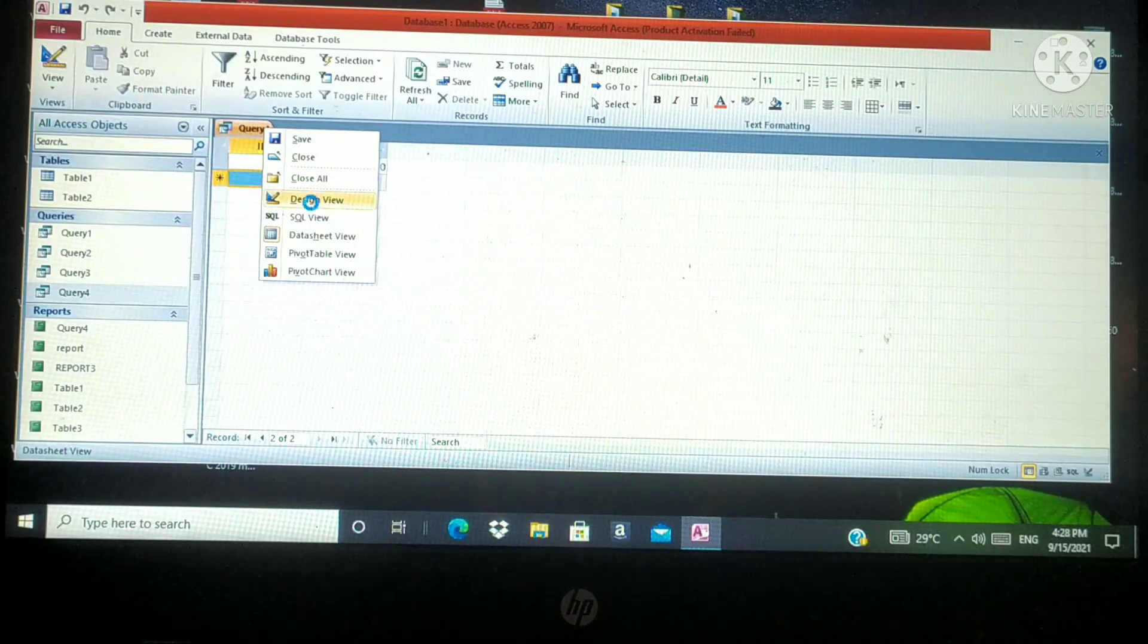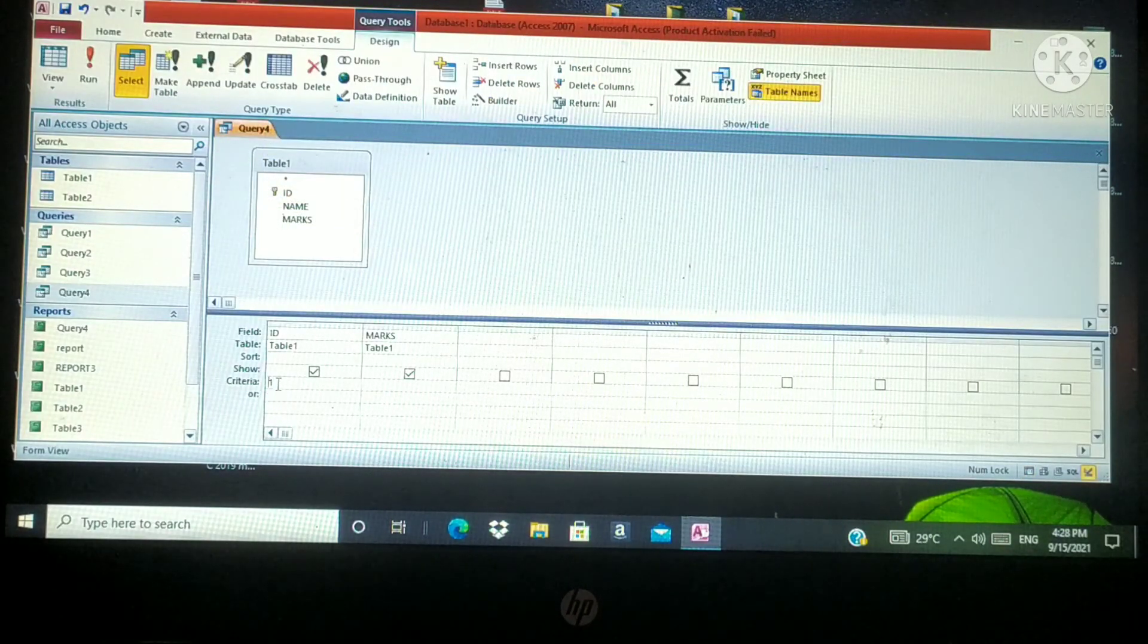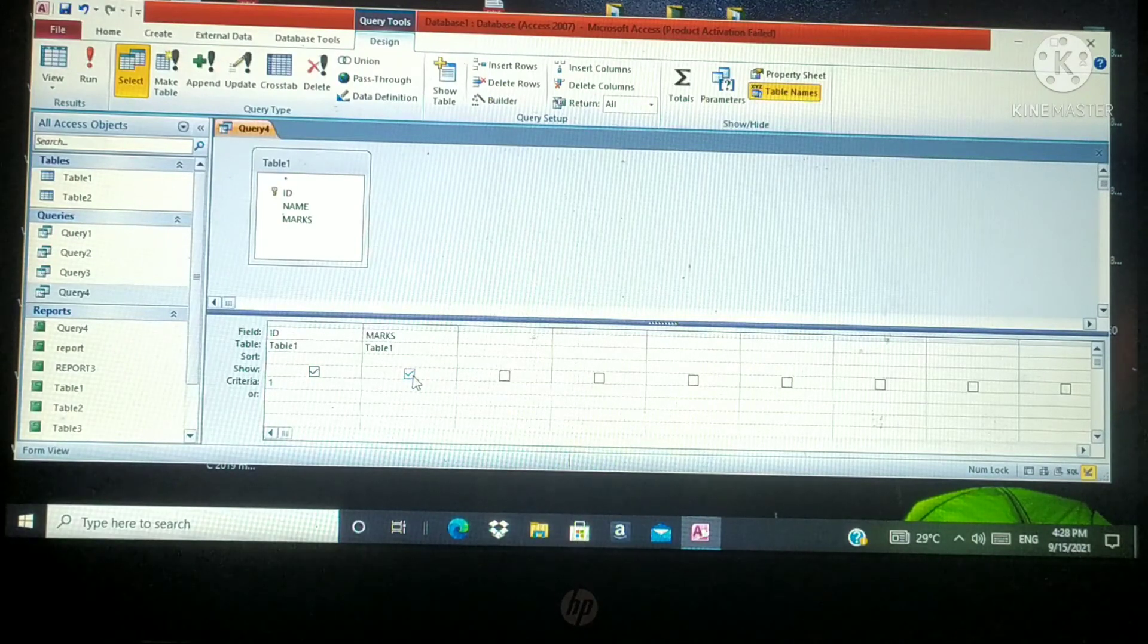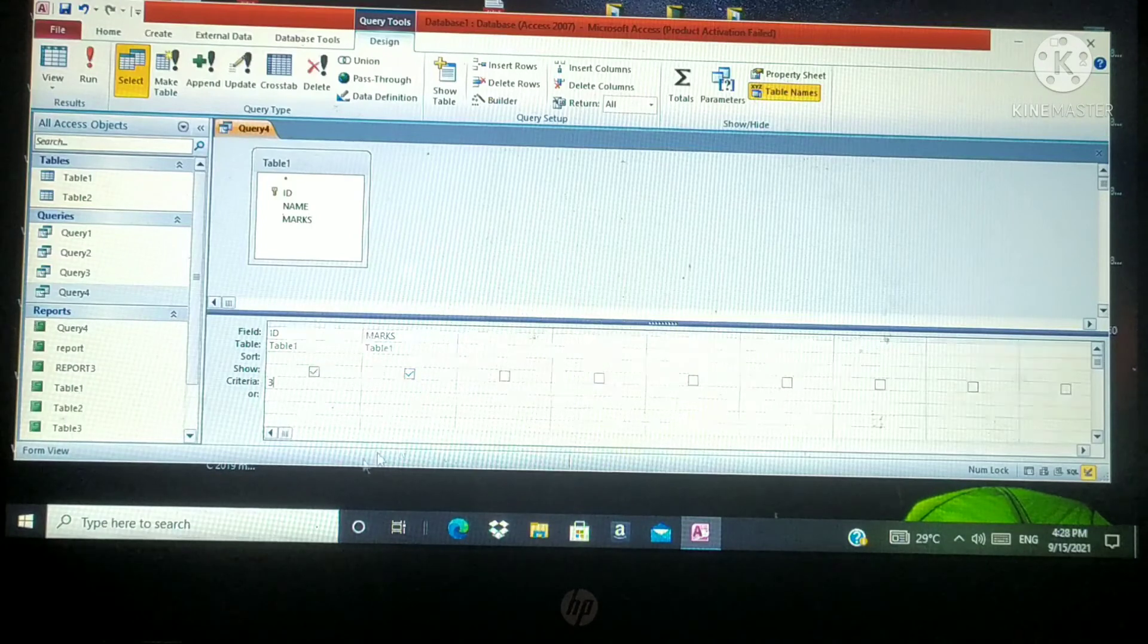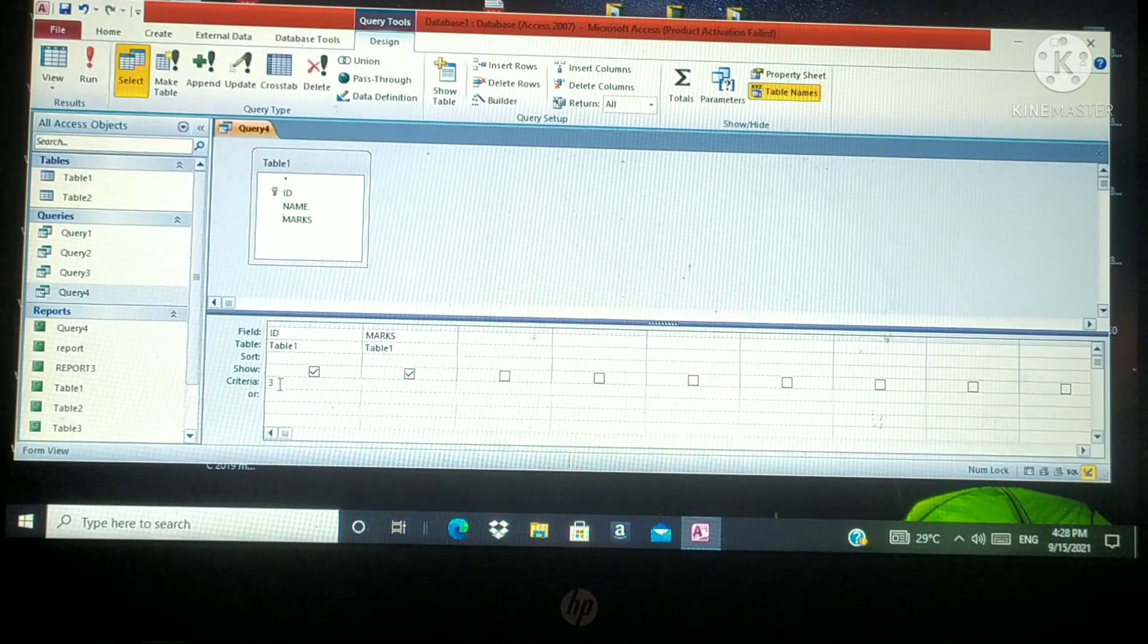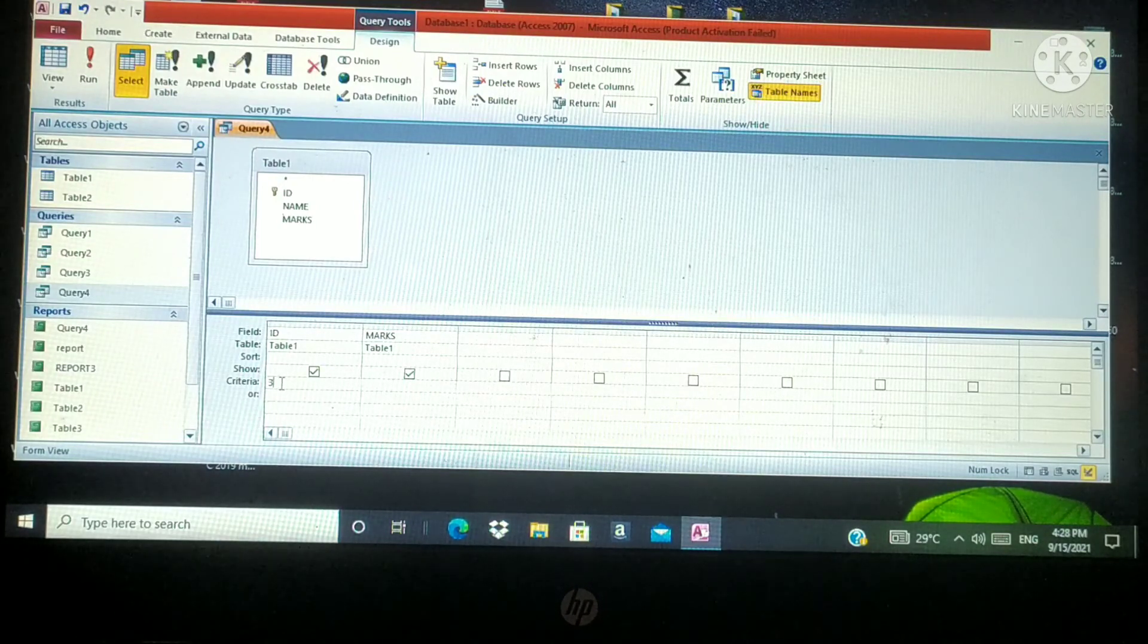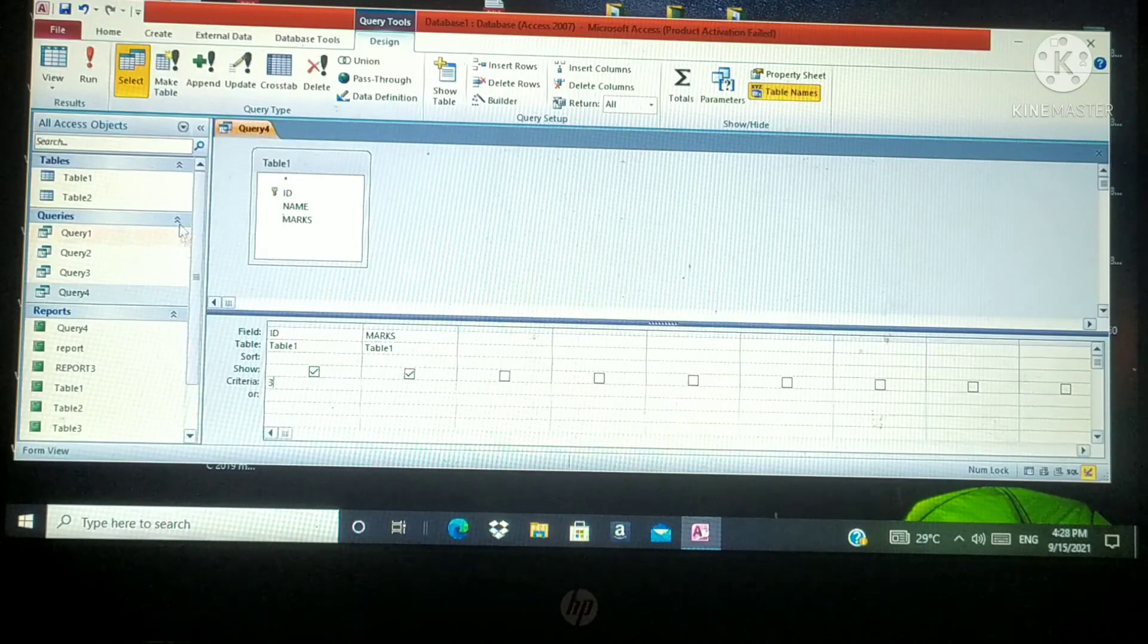Which are the steps? Click on the criteria field and type the criteria. Now I am going to give ID number 3. I typed here ID number 3. That means the ID number 3 record will display. Then click on run button.